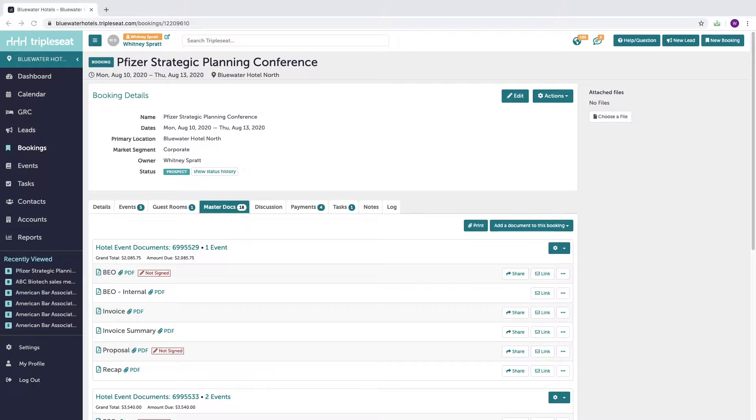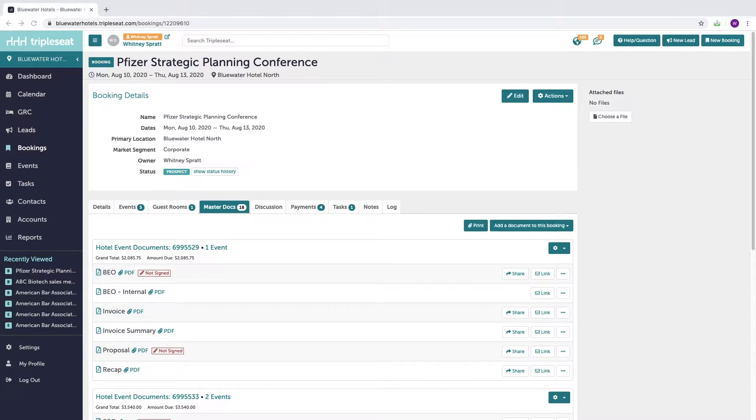Hi, this is Whitney from the hotel and onboarding team at Triple C. In this video we are going to go over how to add and record payments to your bookings.